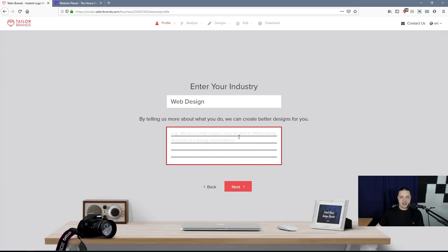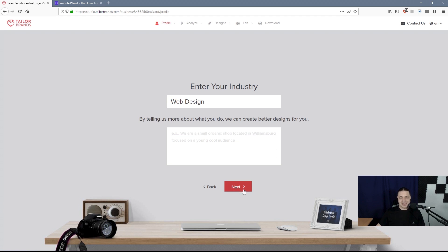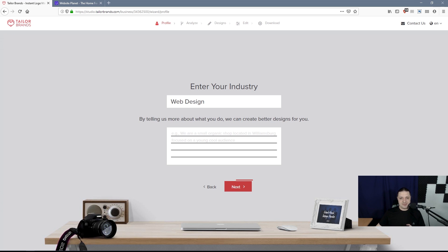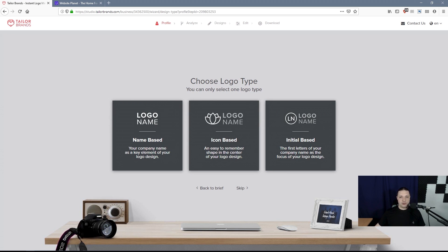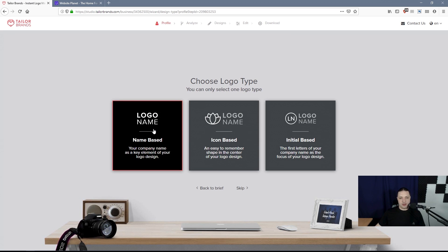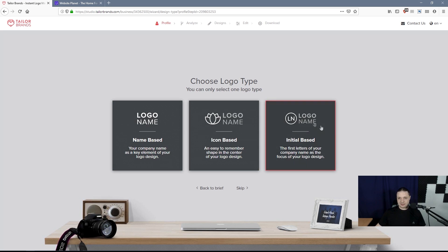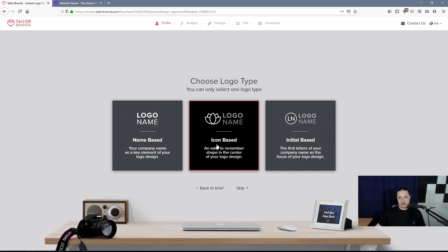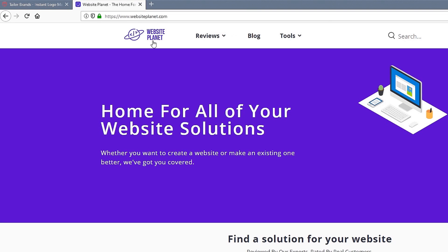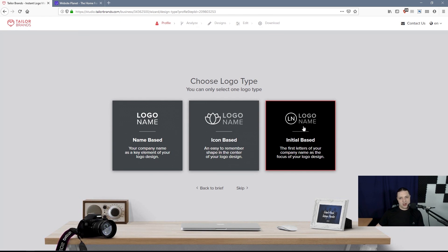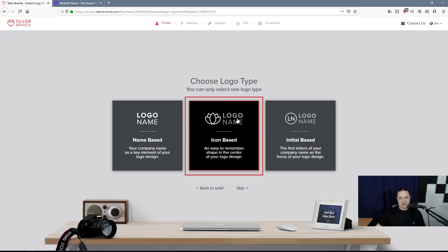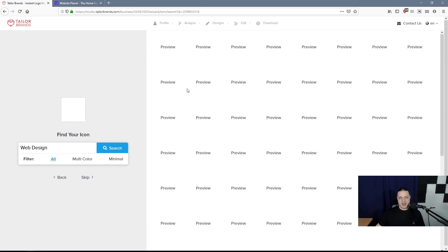You can type in a small description of what you do. I don't think it actually matters much to the algorithm unless they're analyzing keywords in the description. So I'm going to skip this part. Now, what kind of logo do we want? Do we want just the name with typography, something initial-based, or something icon-based? While I do like the idea of an initial-based logo, they kind of expect an icon, so we're going to go with an icon-based logo.